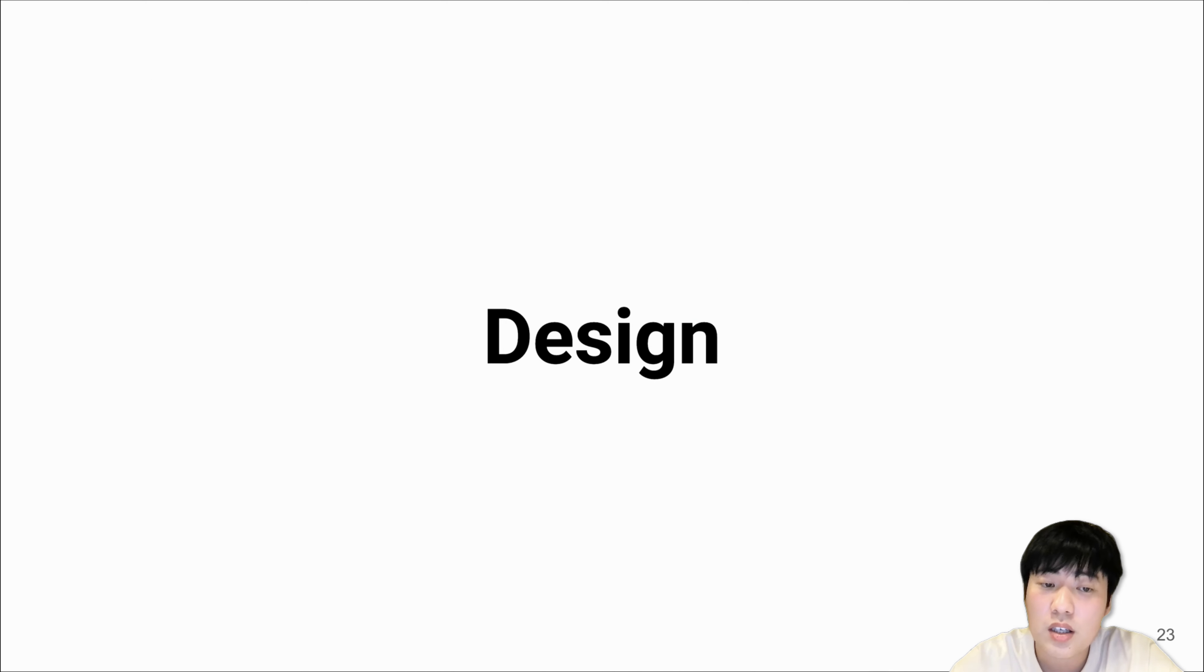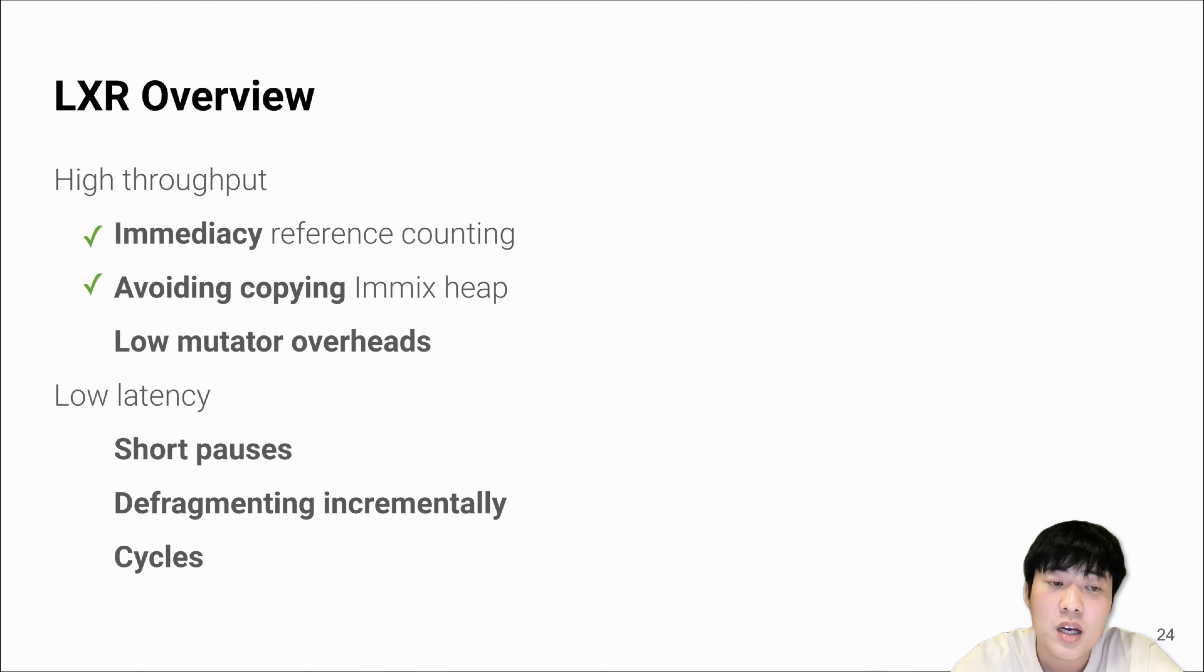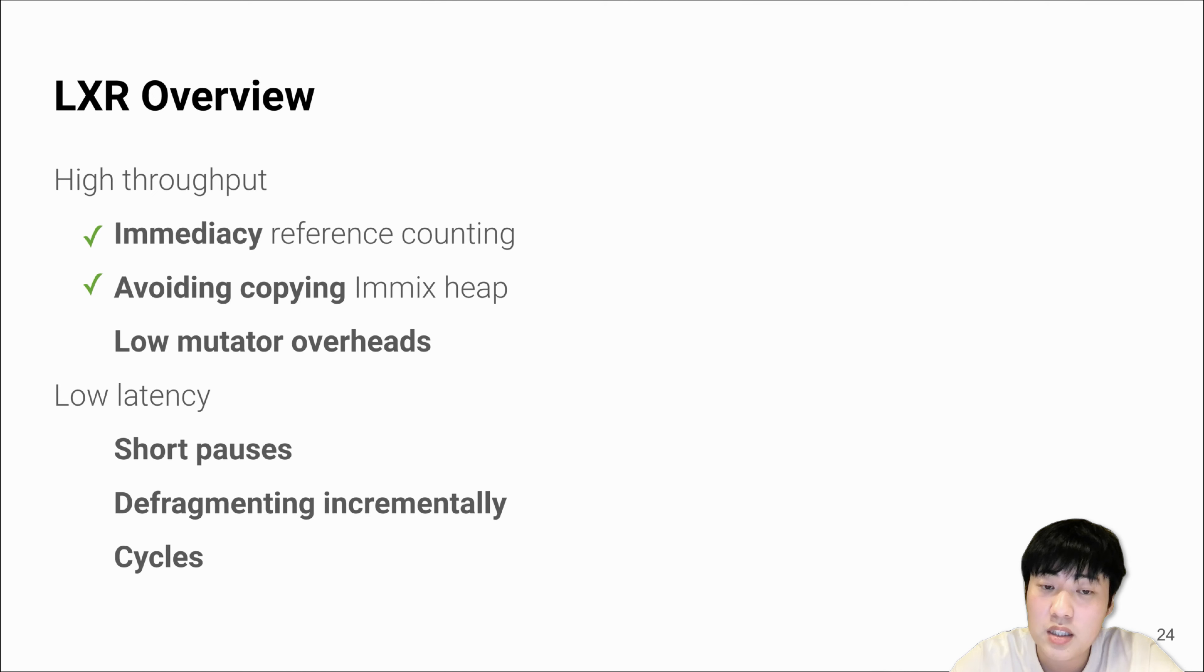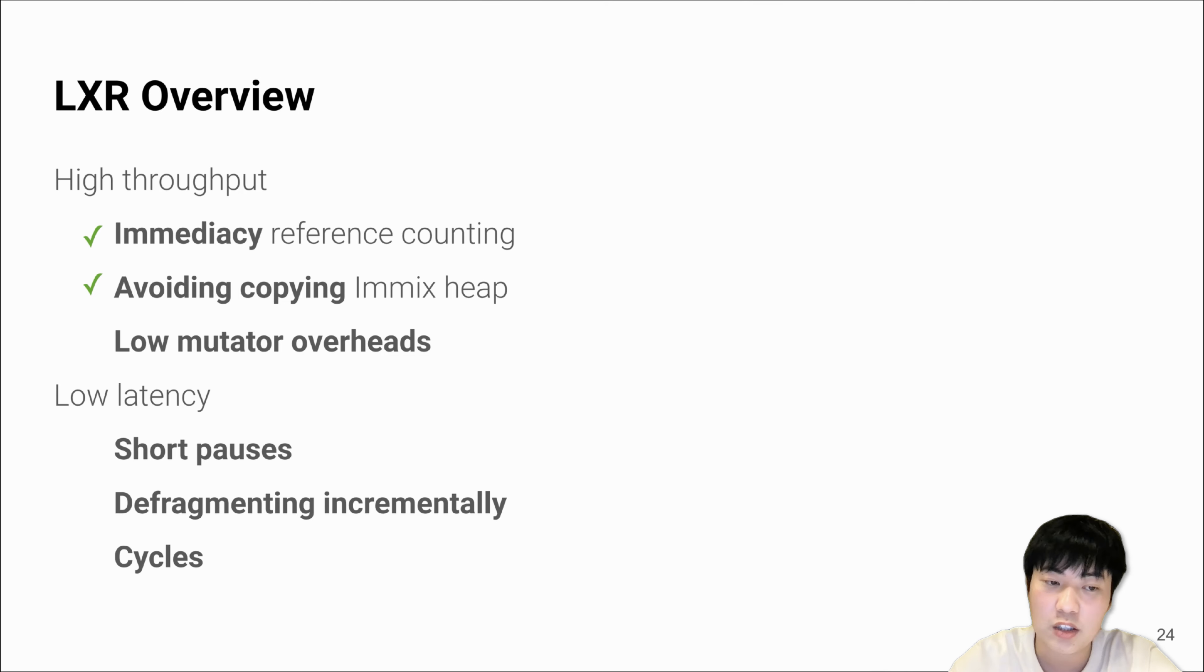Now let's discuss some other high-level design of LXR. LXR is designed to achieve high throughput and low latency. We've already shown how immediacy and avoiding copying using Immix heap helps with throughput. Now let's skip the next topic and discuss how short pauses, defragmentation, and concurrent marking help with latency.